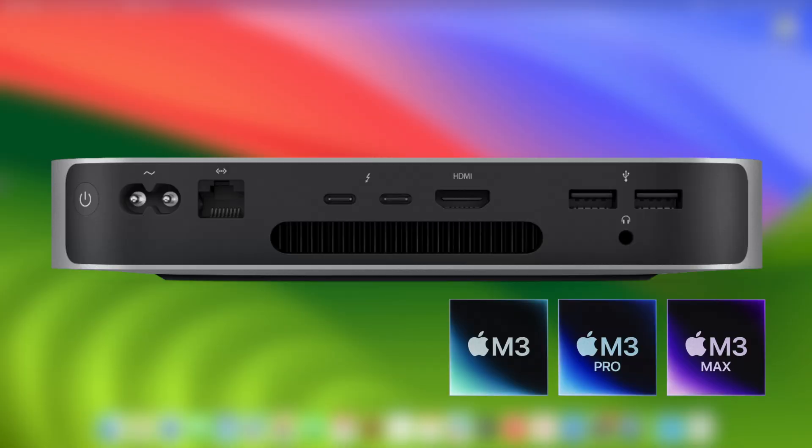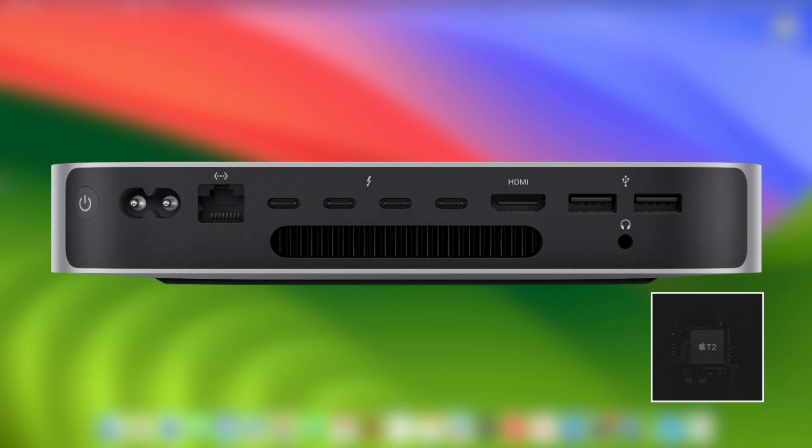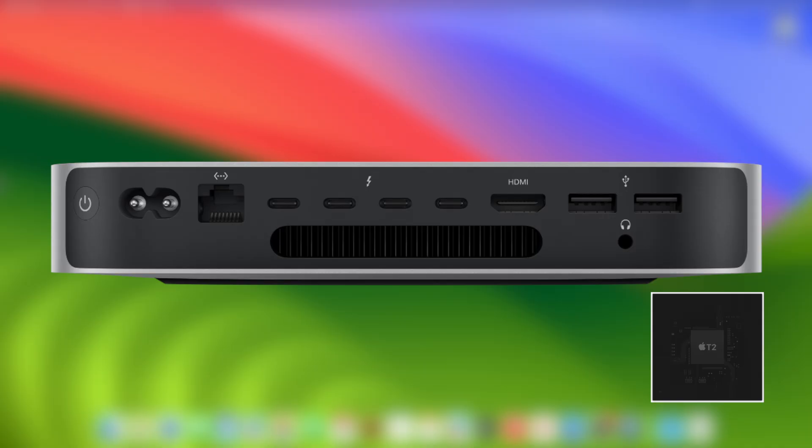Mac Mini with Apple Silicon: facing the back of the Mac, plug the USB-C cable into the left-most USB-C port. Mac Mini with T2 chip: facing the back of the Mac, plug the USB-C cable into the right-most USB-C port.